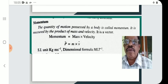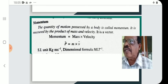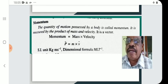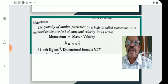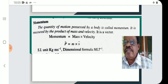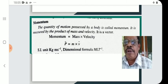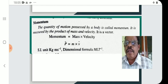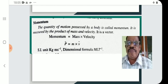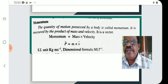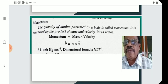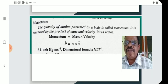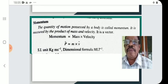Momentum is a special feature — the quantity of motion possessed by a body. It is measured as the product of mass and velocity. Momentum is a vector quantity. p equals m into v, where p and v are both vectors.